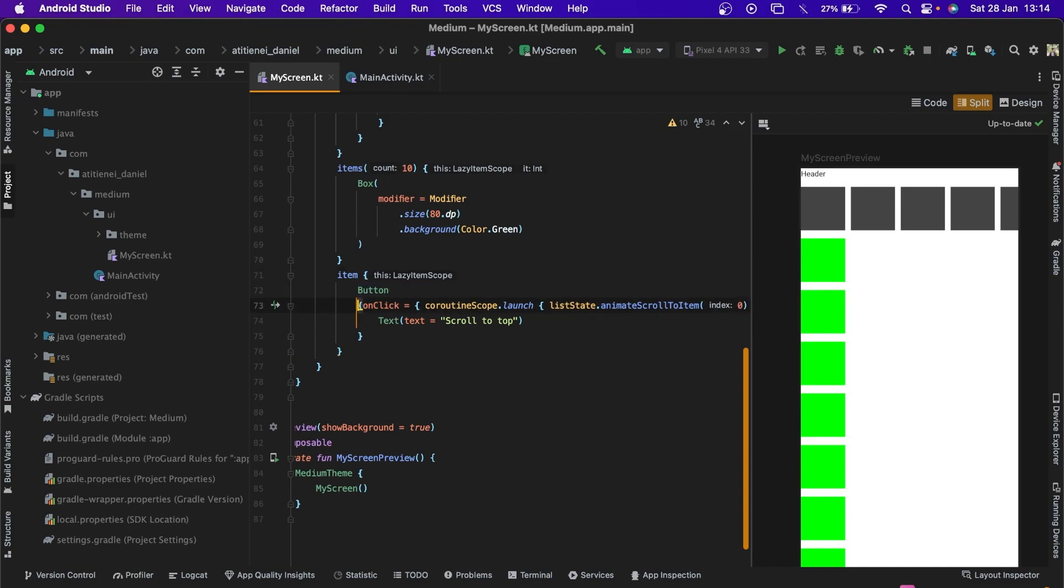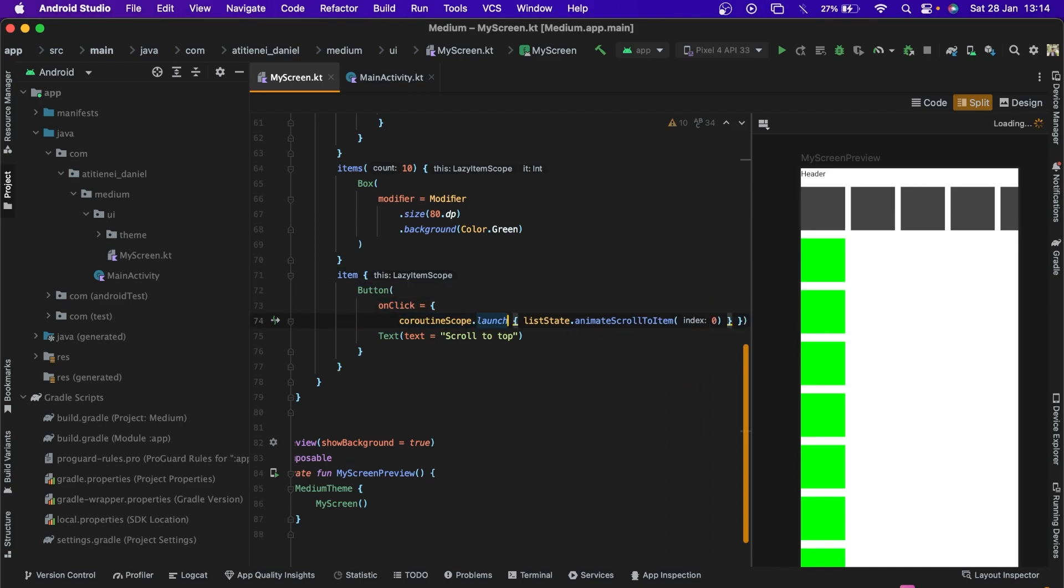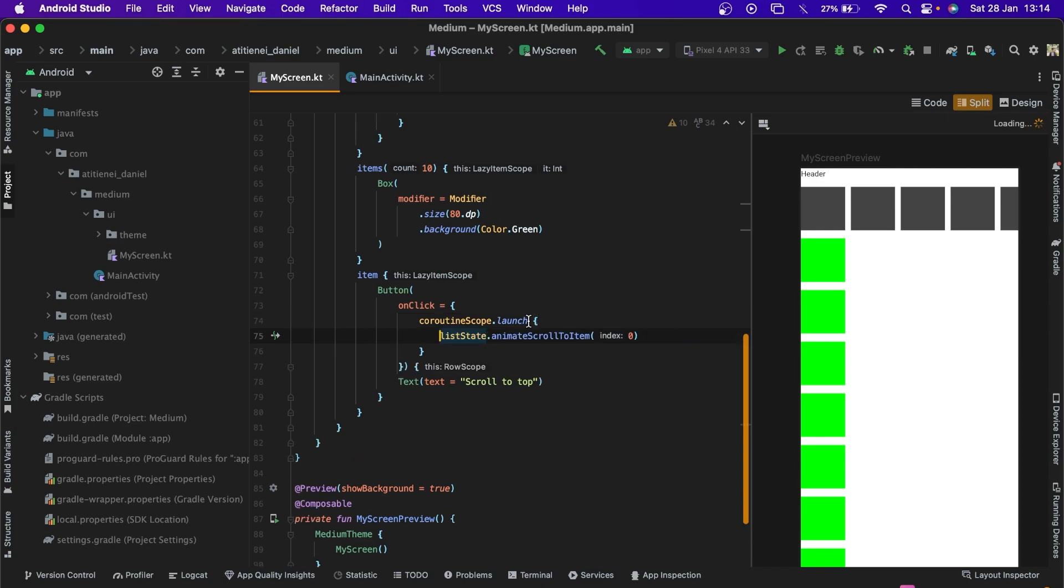Okay. Let's format the code a little bit. Let's run the app and see how this looks.